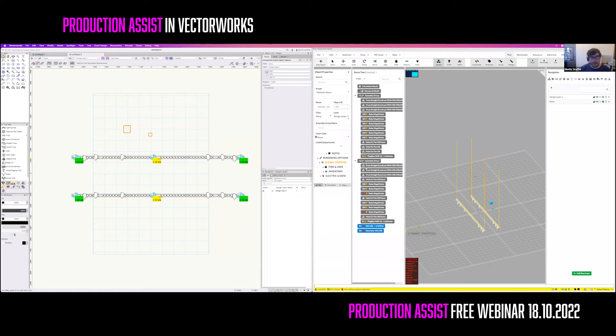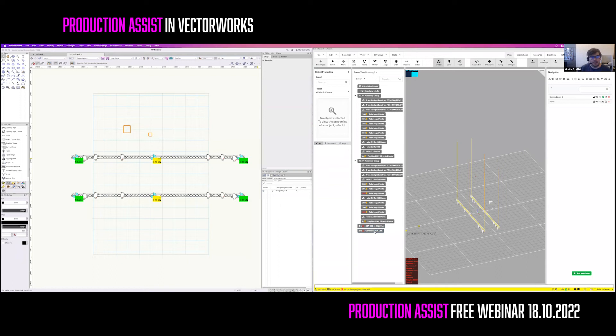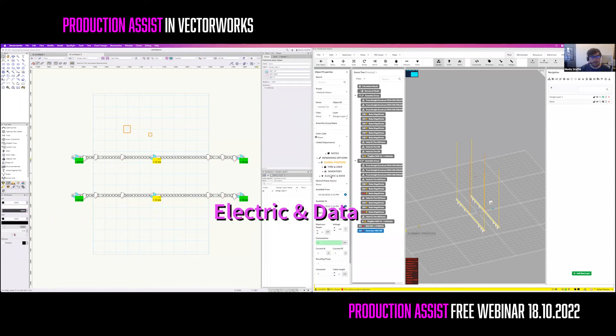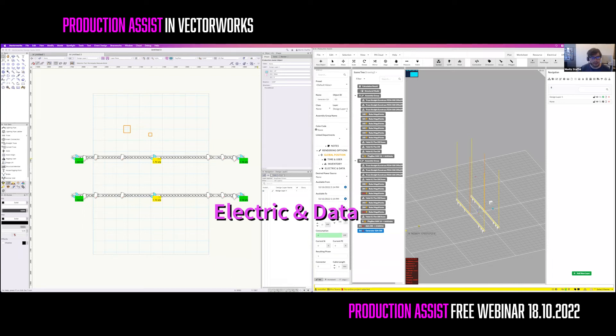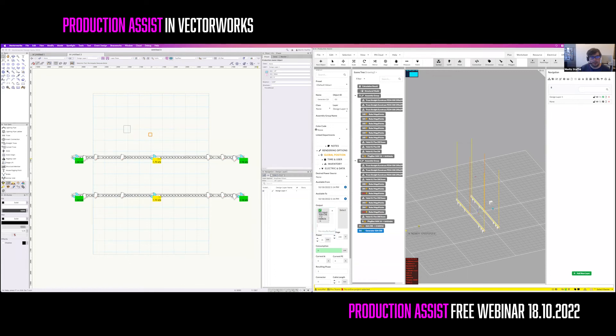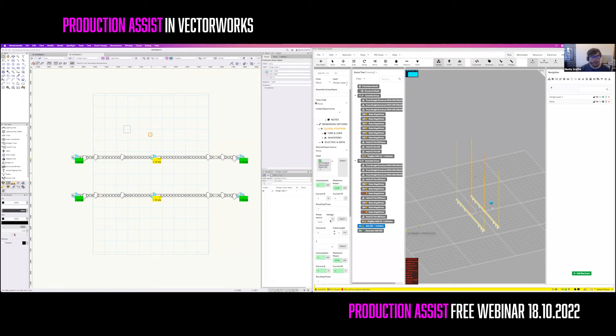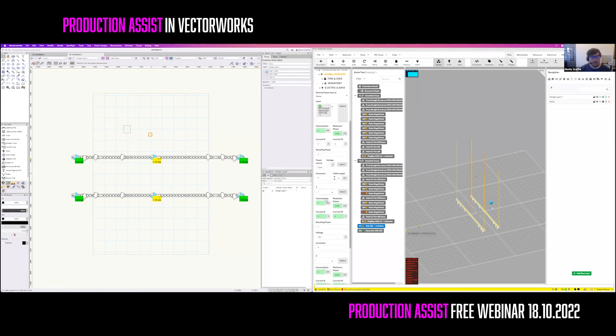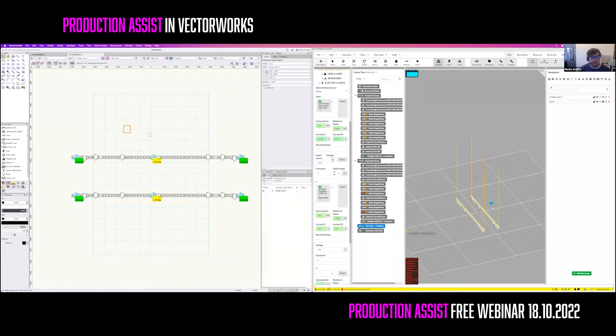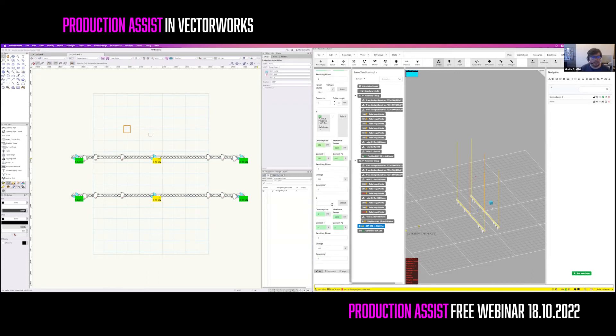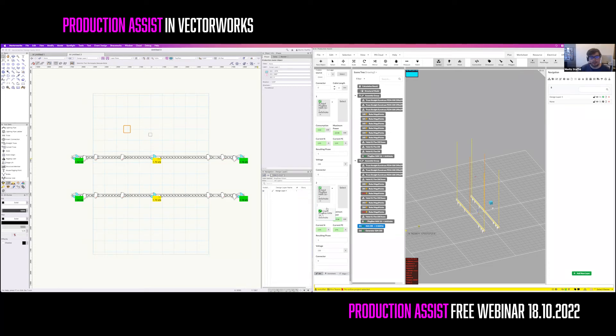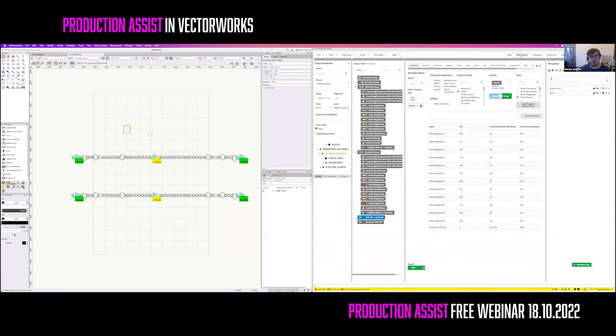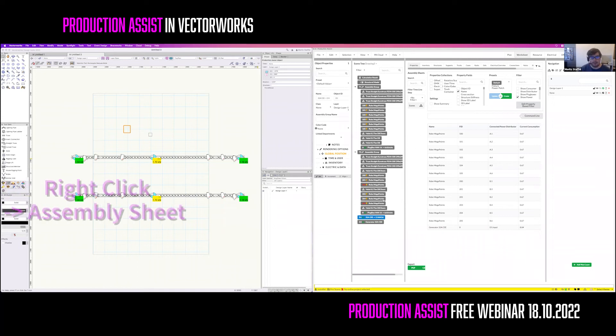So one way of patching them is now to select the generator and open the electric and data properties from the object info palette in Production Assist. I can select the output and patch it directly to D1 output C2. You see that the icons change when an object is fully connected. Now again, I'm clicking on the distributor and patch this directly onto here. You see directly the consumption and the phase usage of the outputs are updated when you're connecting this. I'm connecting both of the two things in here so that I have everything calculated.